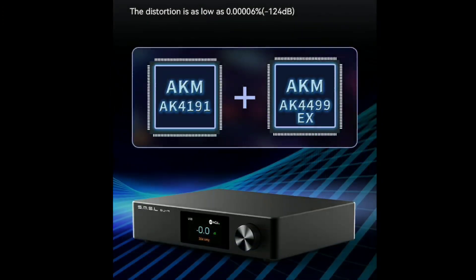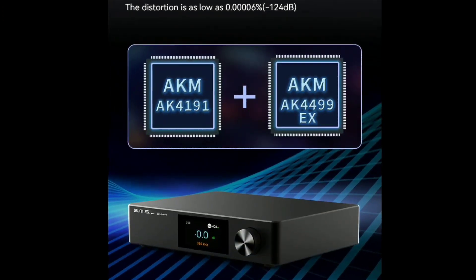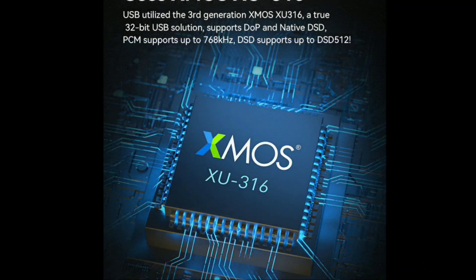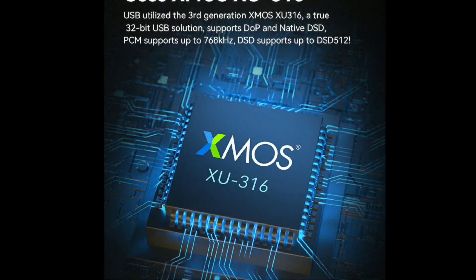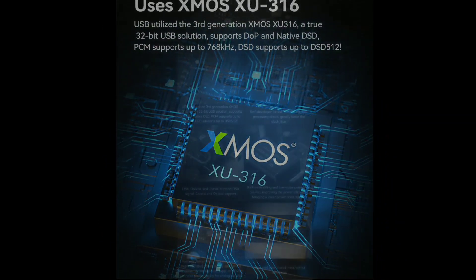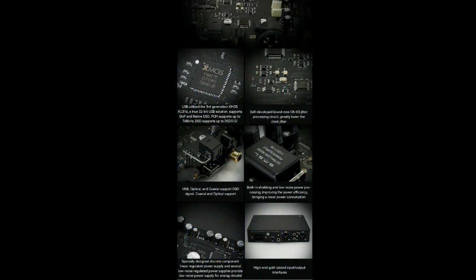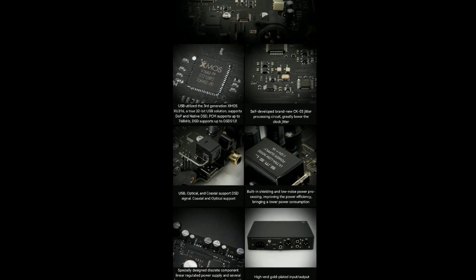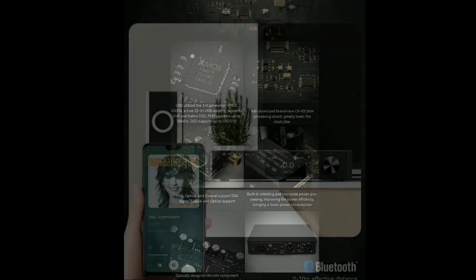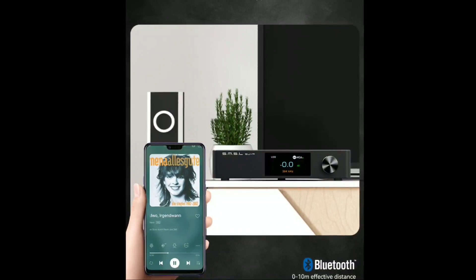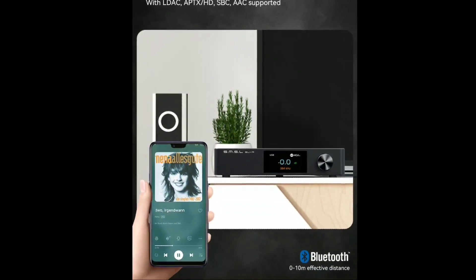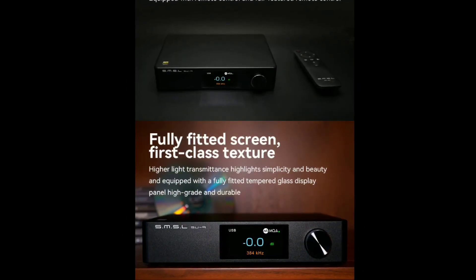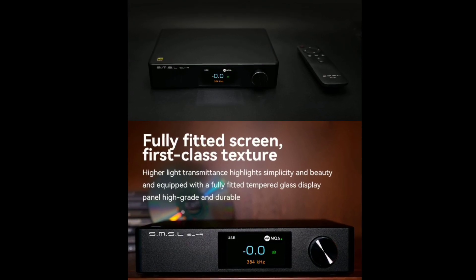The SU-9 Ultra promises to give clear output because the total harmonic distortion is very, very low.